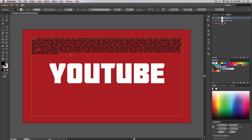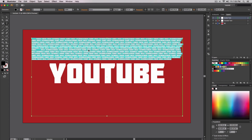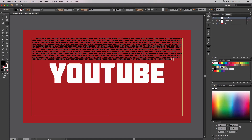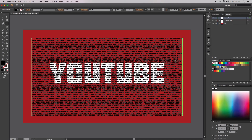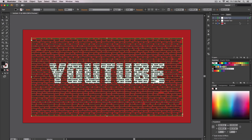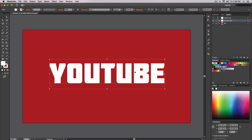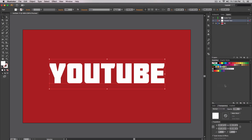Press Command+V and make sure there's a space. Keep doing the same thing until you have enough text. Press Command+A and Command+C, go to the last text, add a space, and press Command+V one more time to fill everything. Then go back to the Selection tool, select your inside text, press Command+C, and delete it — we'll paste it in a moment. Unlock the outside text layer, select it, and click on your 'YouTube' text. Then go to Window > Transparency.